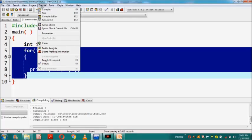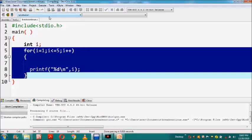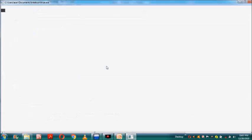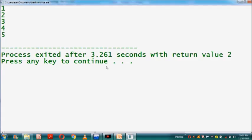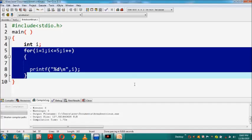When I execute this program, all the integer numbers from 1 to 5 will be printed — you can see this here. Now let us see how this break statement works.